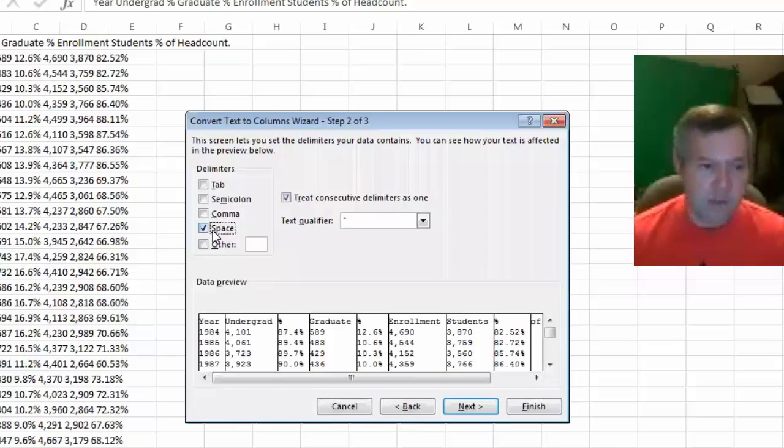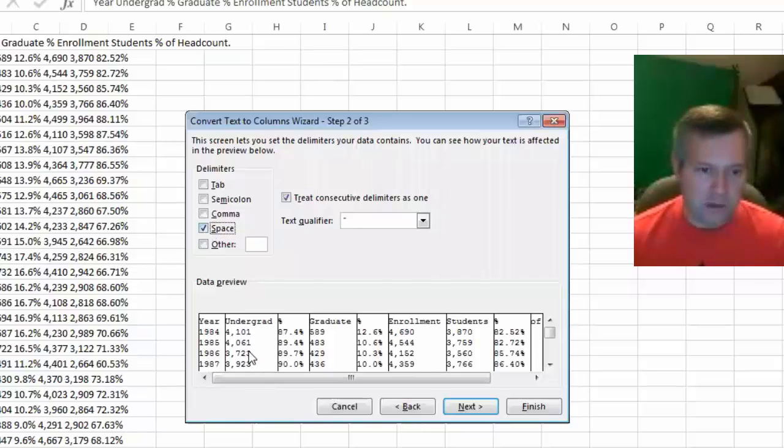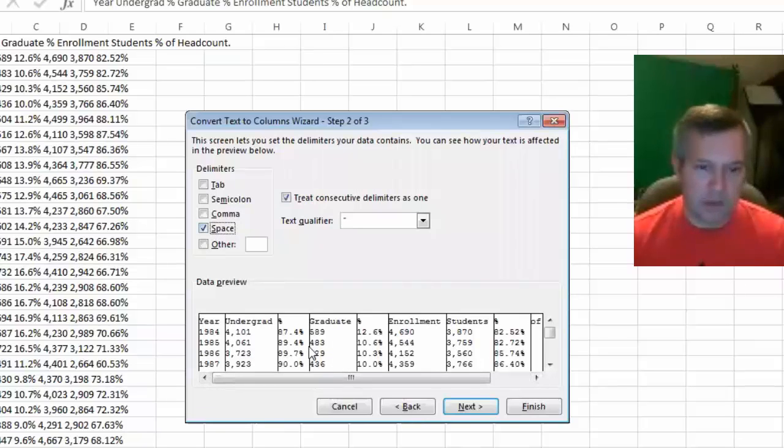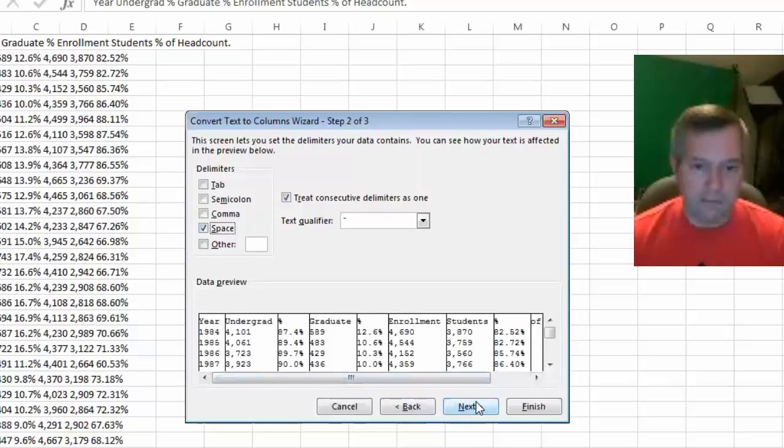There are spaces between each piece of data, and most importantly on the years part, once I get into the actual years then those seem to be chopping up the data into the columns the way that I want. So I like that. I could go ahead and hit the finish button now if I wanted to.